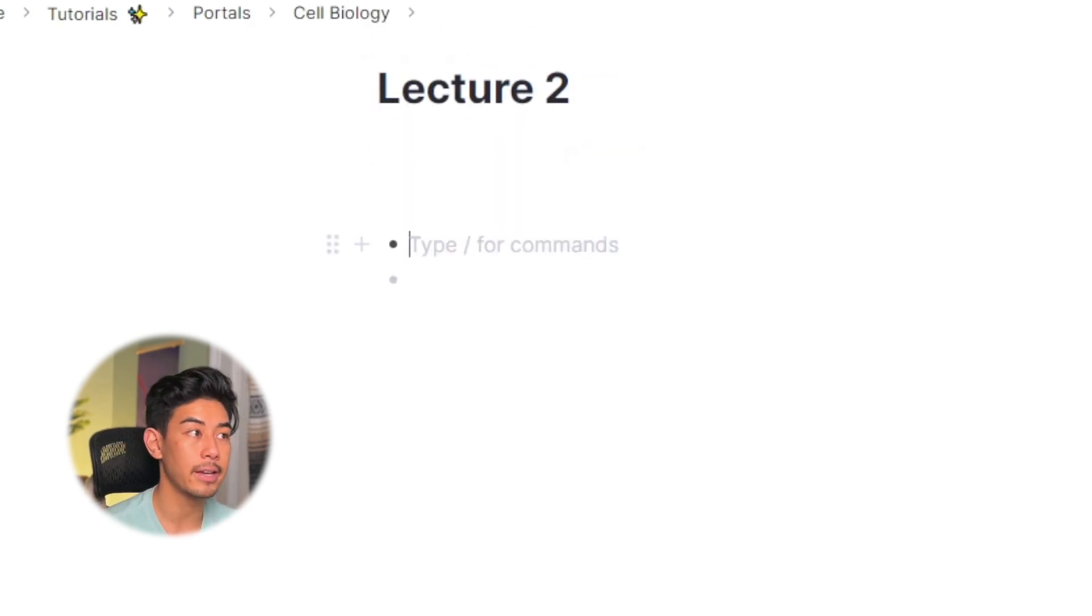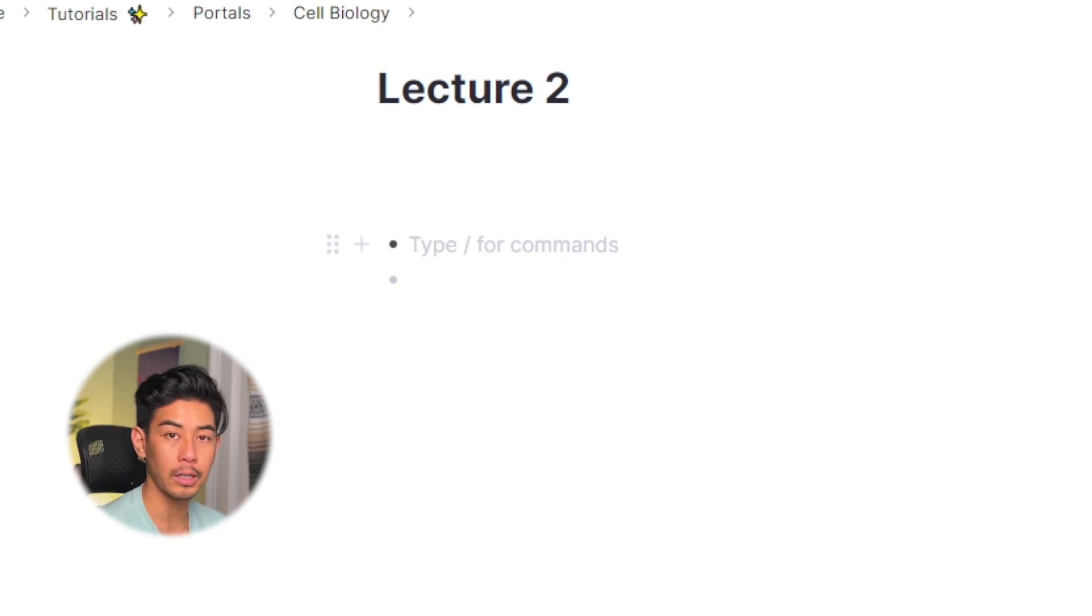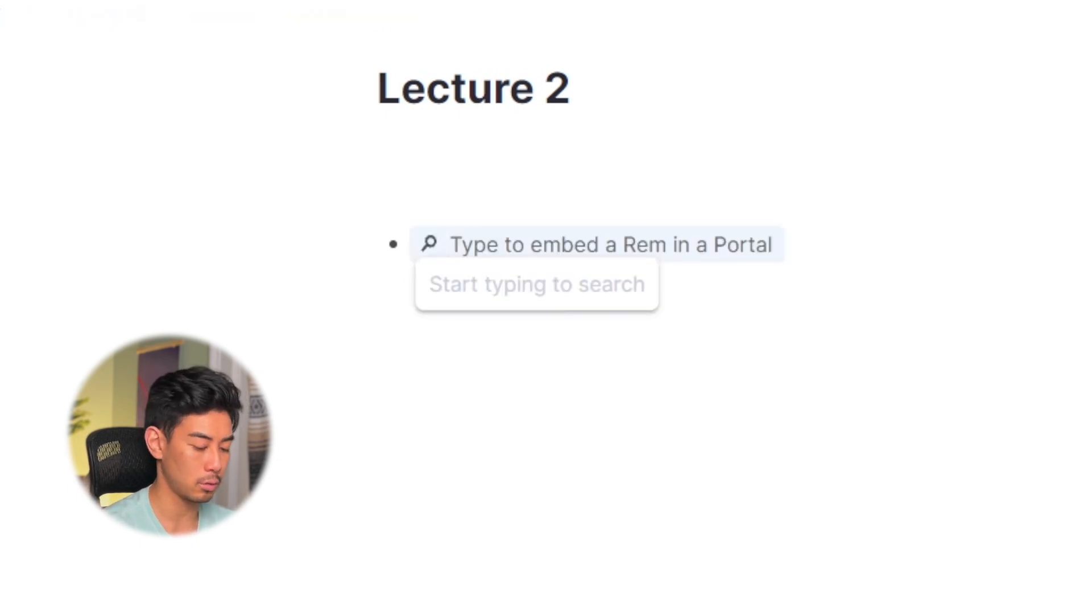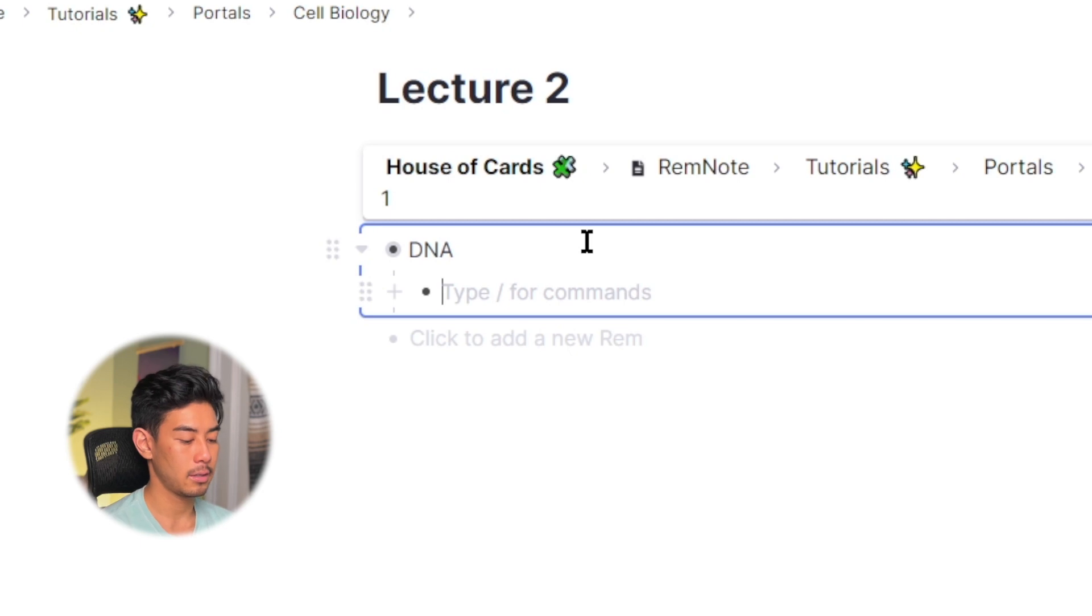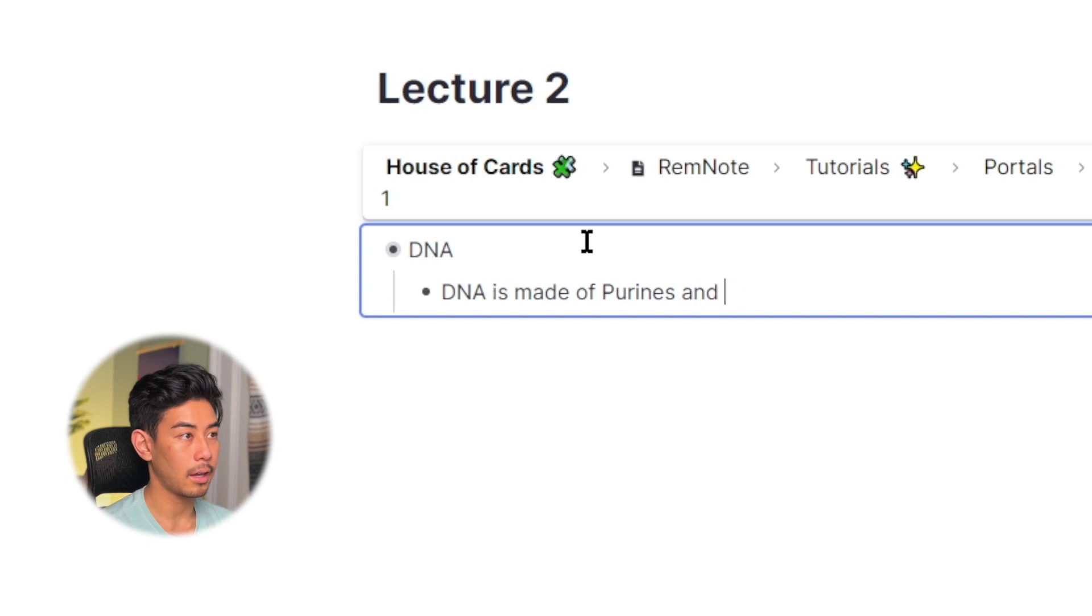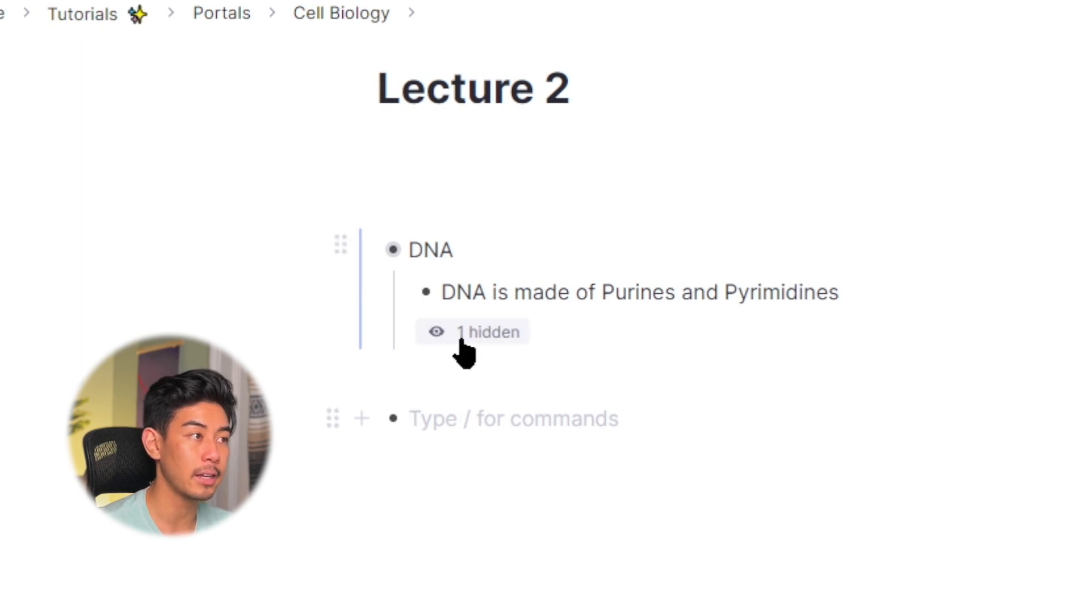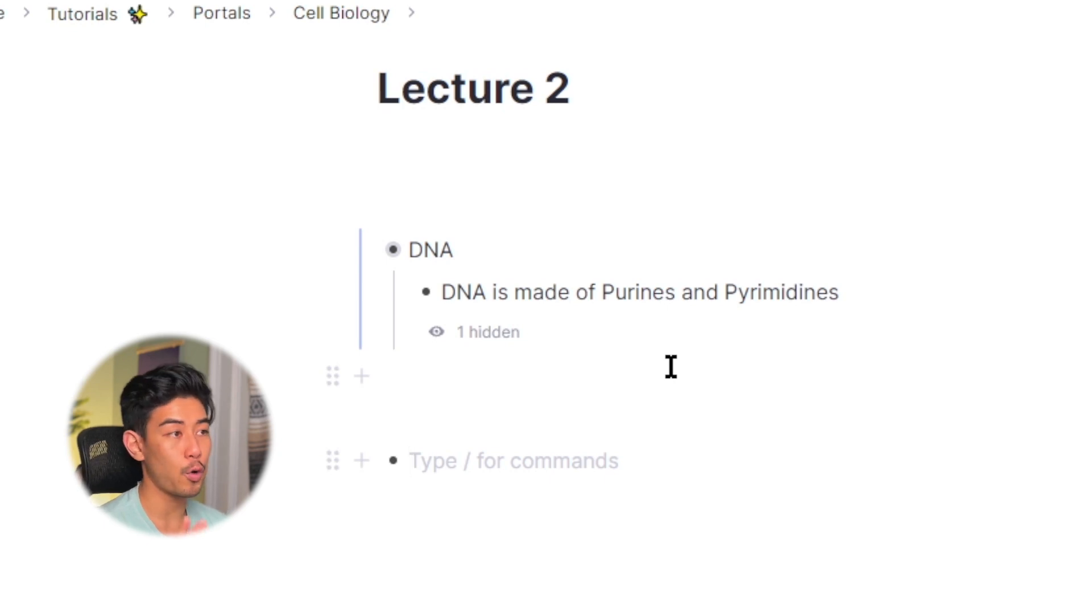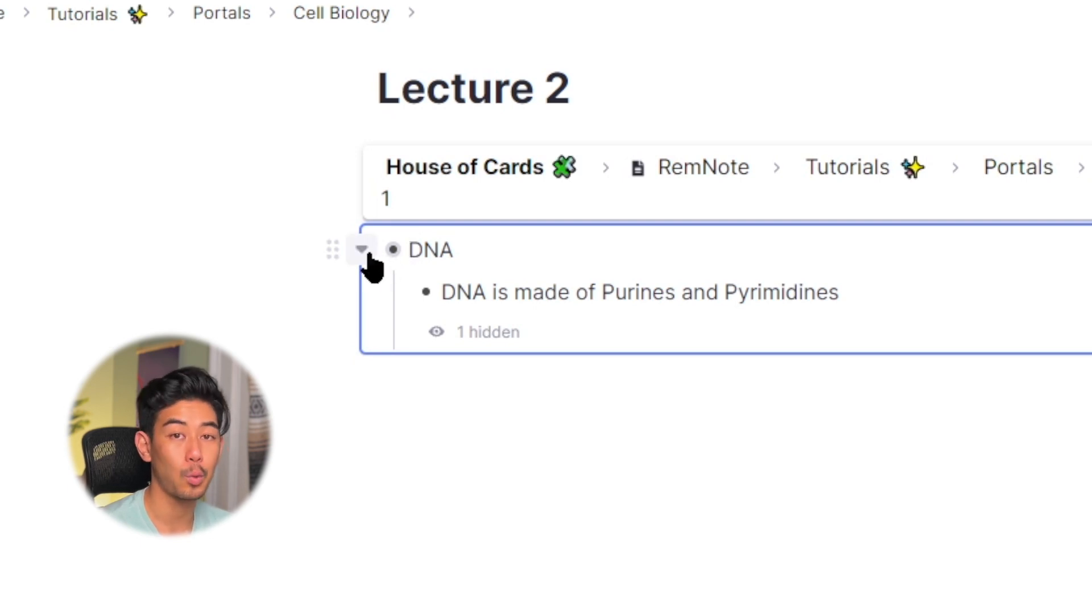And today we learned that DNA is made up of bases. We have purines and pyrimidines. So instead of making a new rem for DNA, since I already did that in lecture one, I want to add on to that information because it's all related. So I'm just going to use a portal. I'm going to use two open parentheses to bring in DNA. You can see that I brought in DNA from the cell biology lecture, and we're just going to add DNA is made of purines and pyrimidines. I can still view all that information from lecture one, which is denoted by this hidden eyeball, but I don't have to add it to my lecture two notes. And this allows me to keep lecture two focused on the structure of DNA and lecture one on the shape of DNA. But all of the notes for DNA are still nested under this one DNA portal.